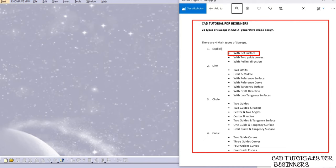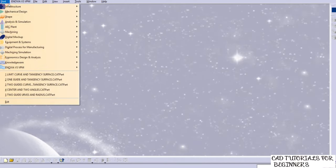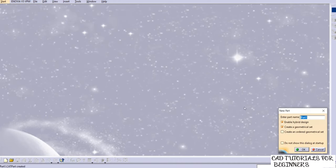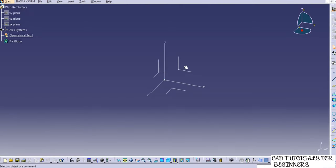We'll start with the Explicit type, with reference surface first. Go to Start, then Shape, then Generative Shape Design. I'll name it 'with reference surface' and click OK.